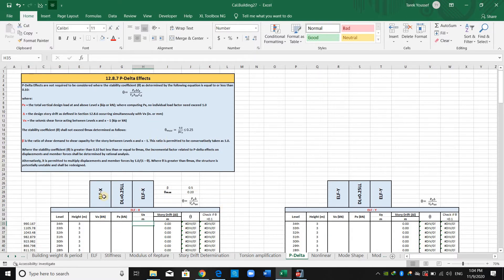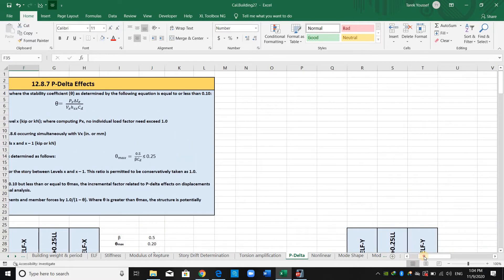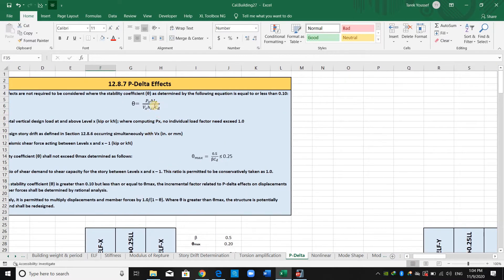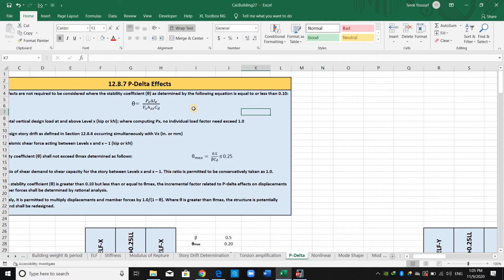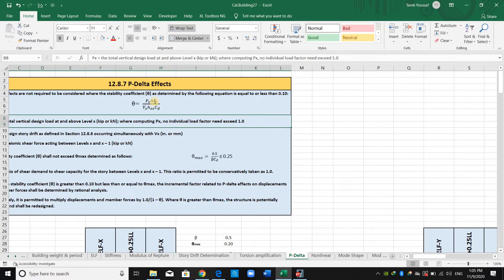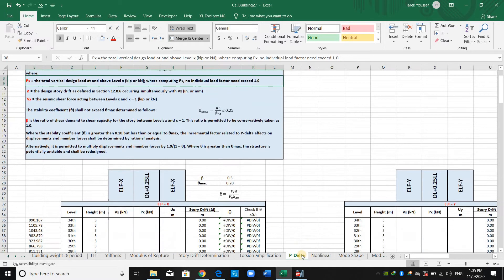Regarding the forces we need to use to compute the shear, it actually doesn't matter if we use a large or small force. As you can see, there is a ratio between the design story drift and the shear demand. If we use a large force this will give a larger drift, and similarly a small force gives a small drift. This is just a lateral capacity check and it doesn't matter. However, we should use a static force — do not use a dynamic force to check this effect.